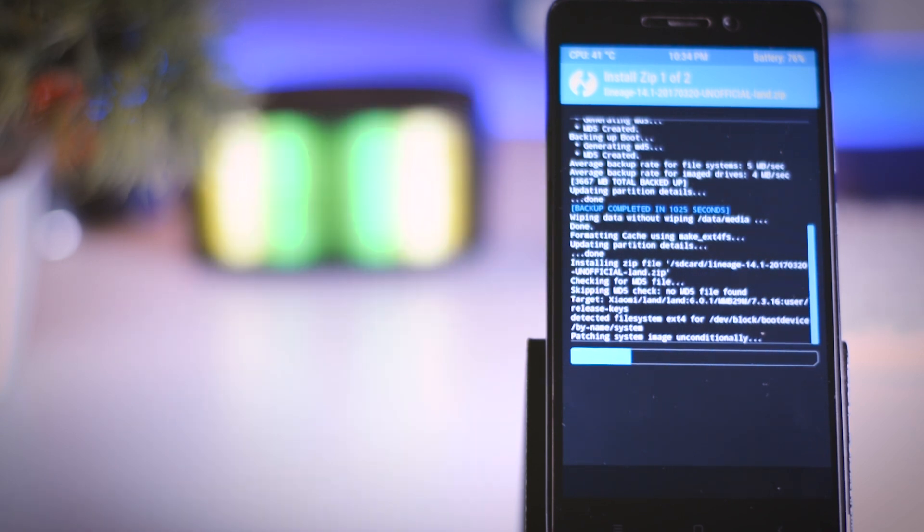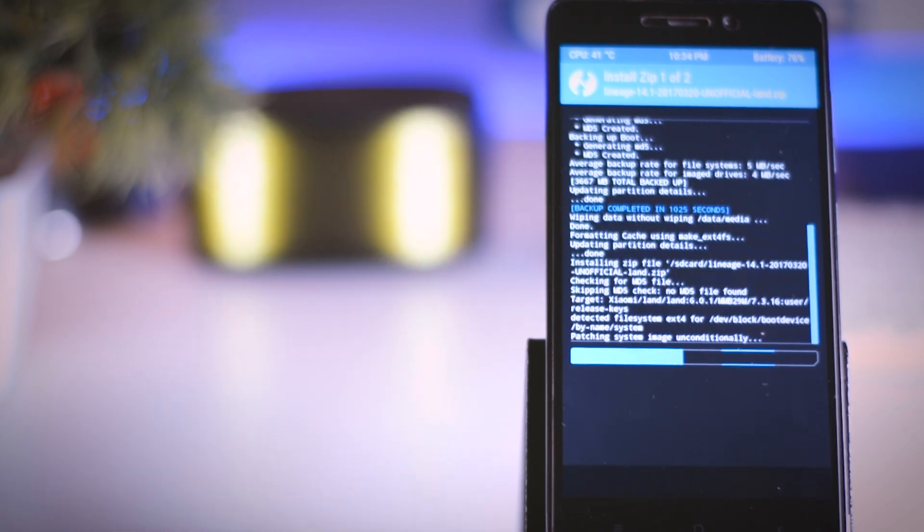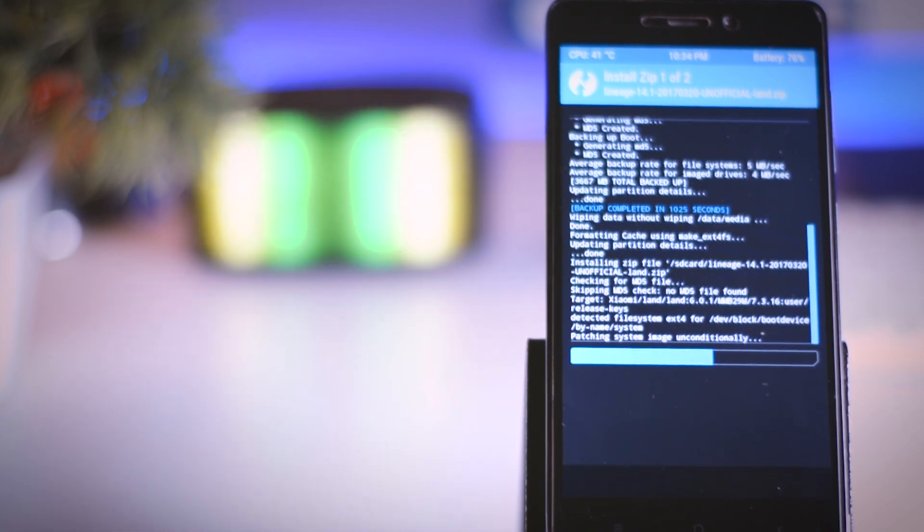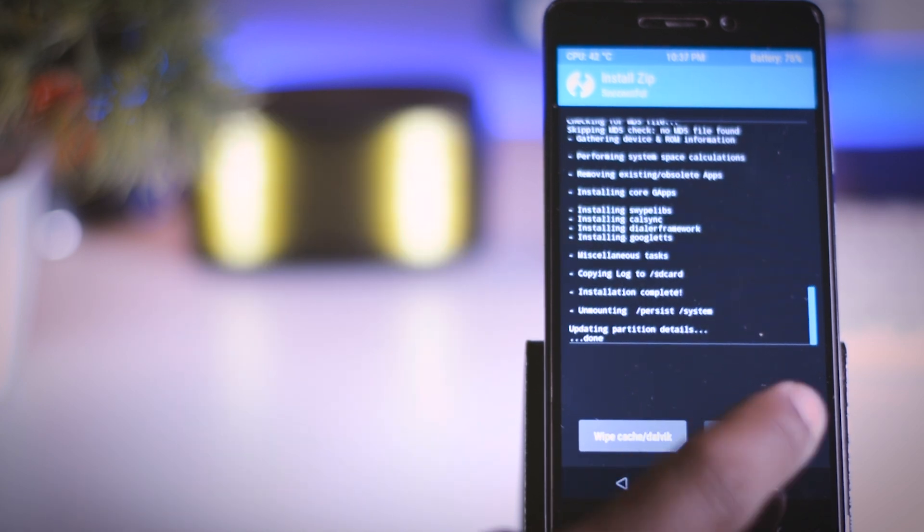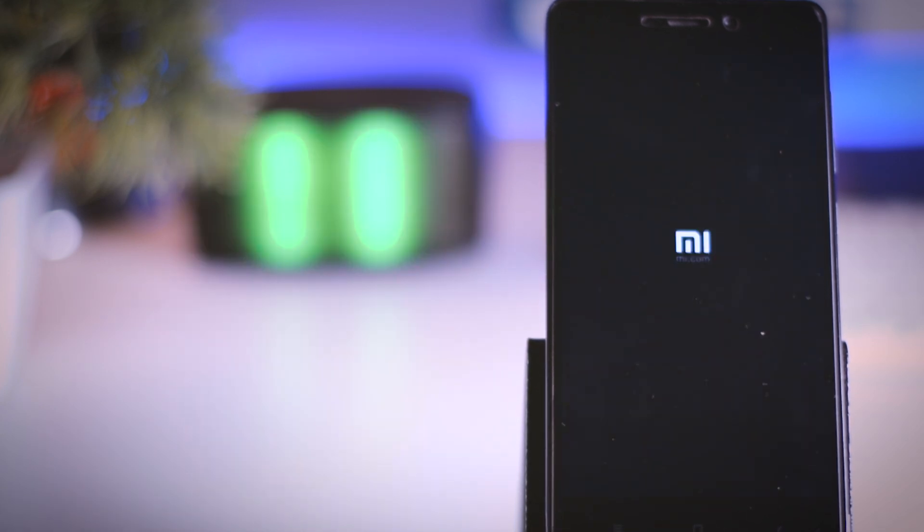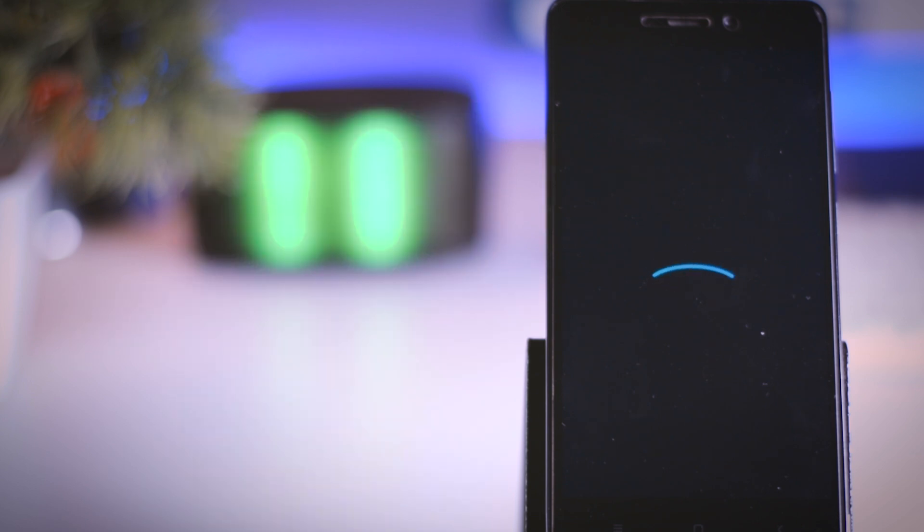It will take approximately 5 to 10 minutes to install the ROM, so be patient. Once the installation is finished, reboot your device. Again, the first boot will take more time than the normal boot, so just grab a cup of coffee and relax.